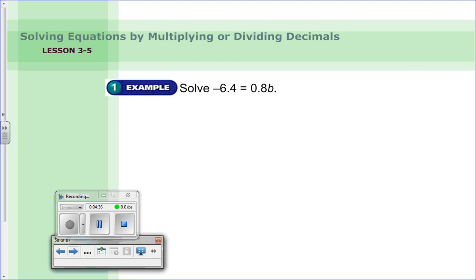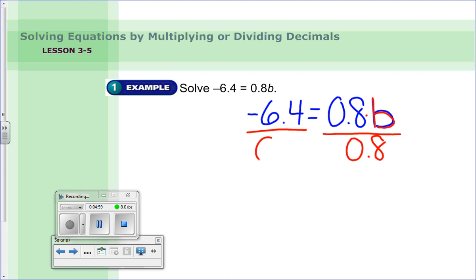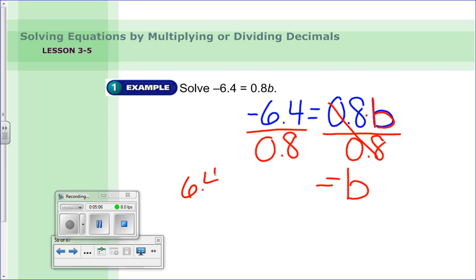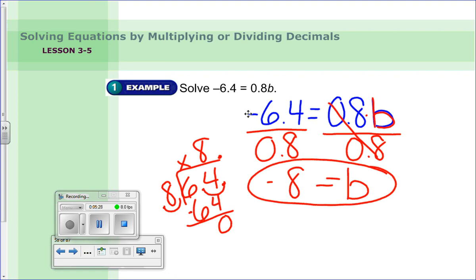Next example: negative six and four tenths divided by eight tenths times B. The variable is B; they're multiplying by eight tenths, so divide both sides by eight tenths. Move the decimal over once to make eight a whole number and adjust the numerator accordingly. Eight goes into sixty-four eight times — so B equals eight. One sign is negative, one is positive — different signs — so the answer is negative eight.